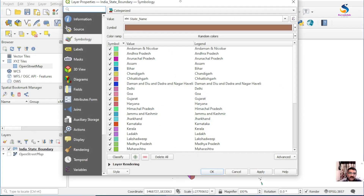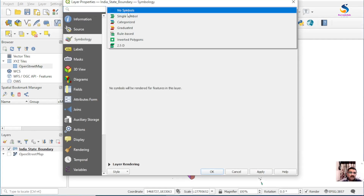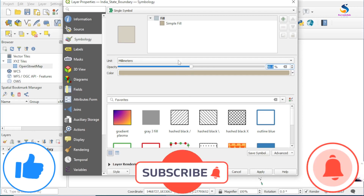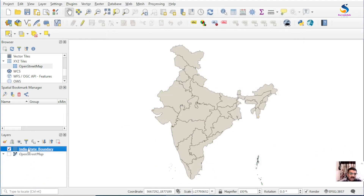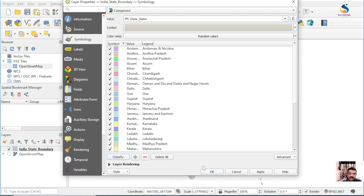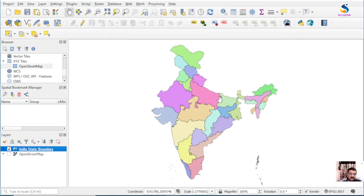If you want it in light color, again go to No Symbol, then Single Symbol, and set the opacity to 50 percent, then click OK. Now go to Categorize again, select the value State Name, and click Classify. Now you will have lighter color polygons instead of the earlier dark color polygons.